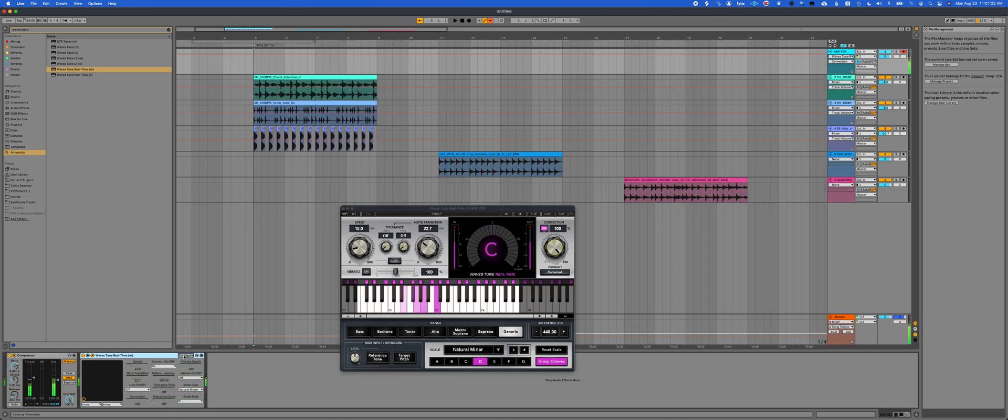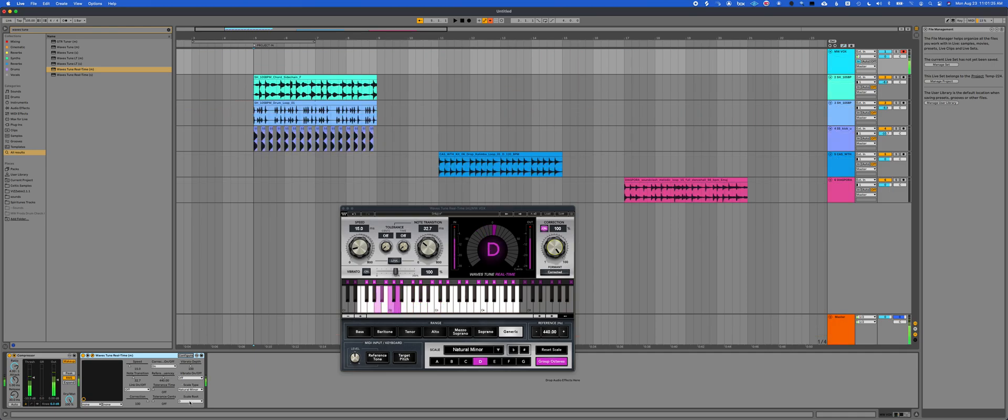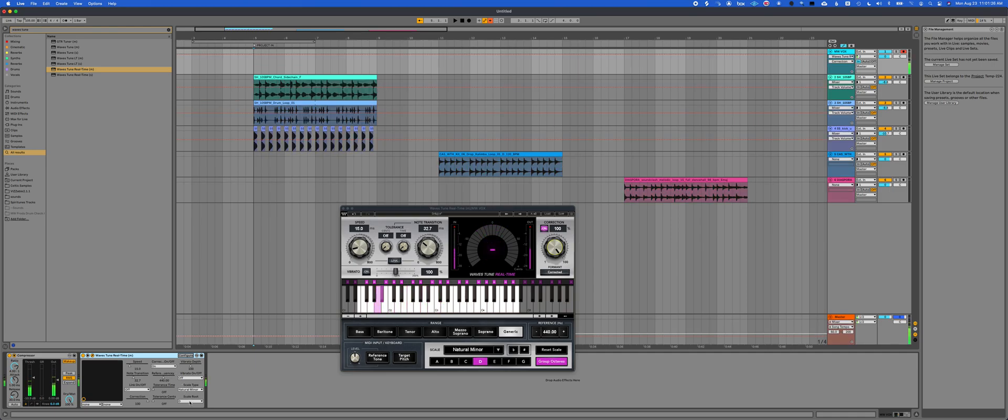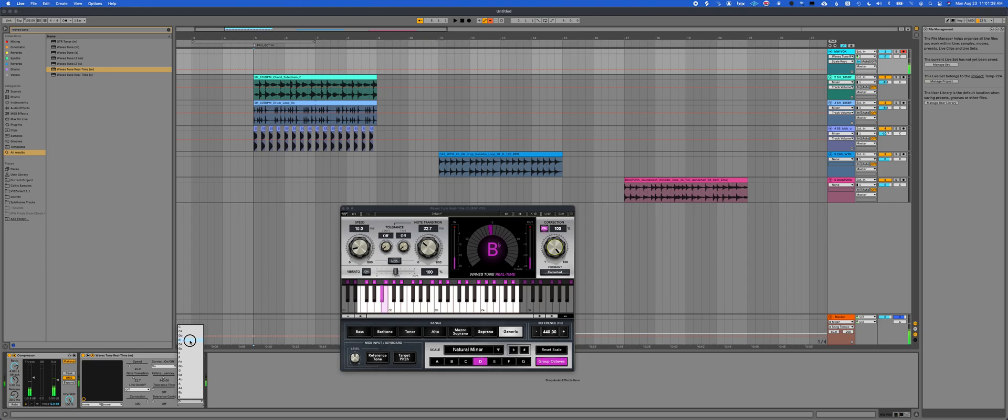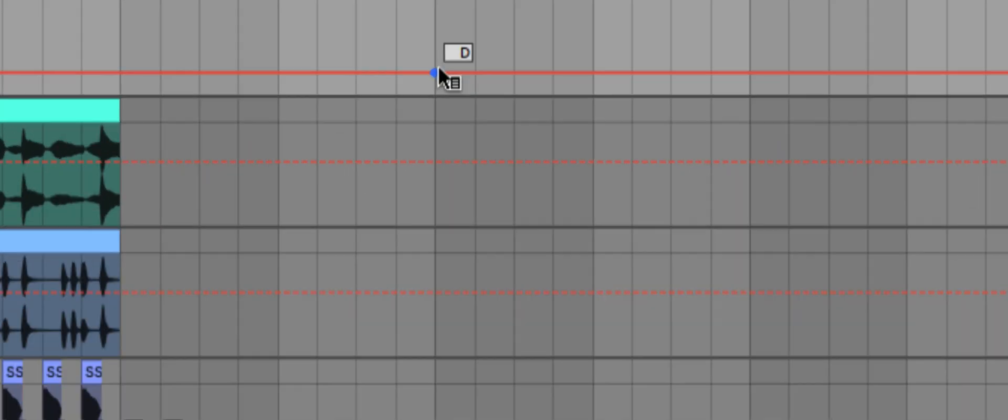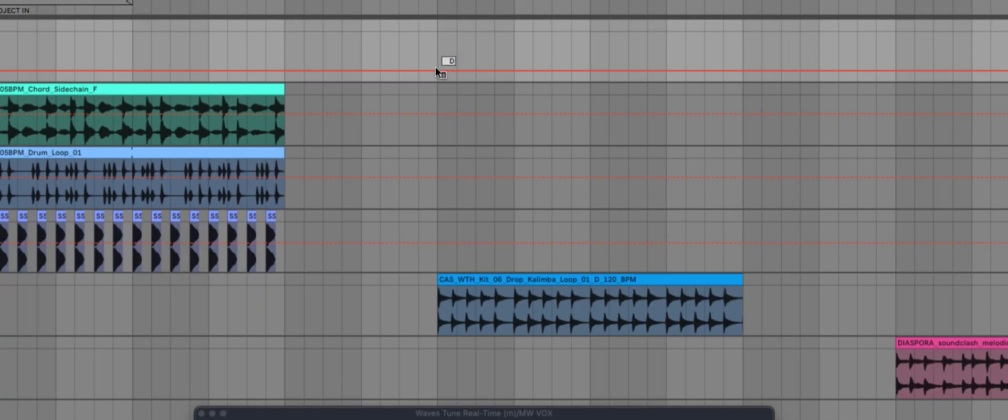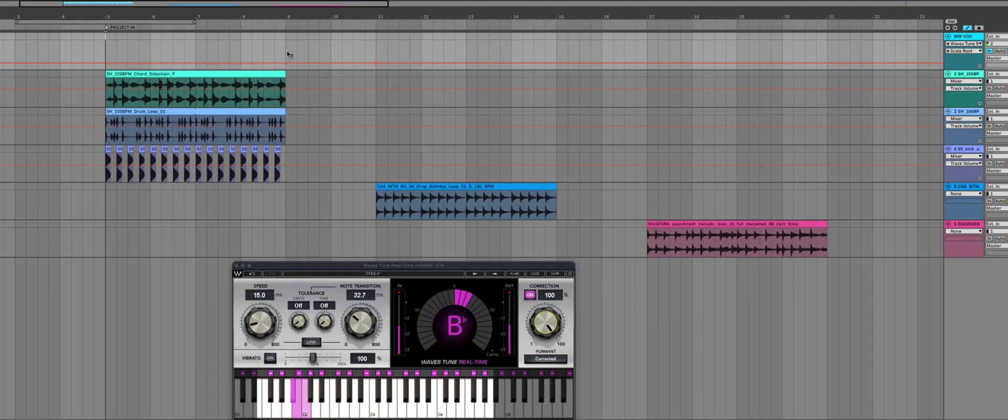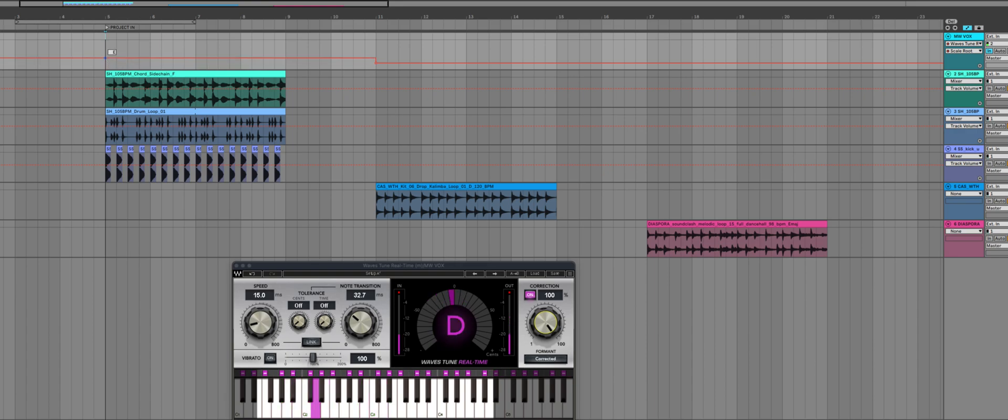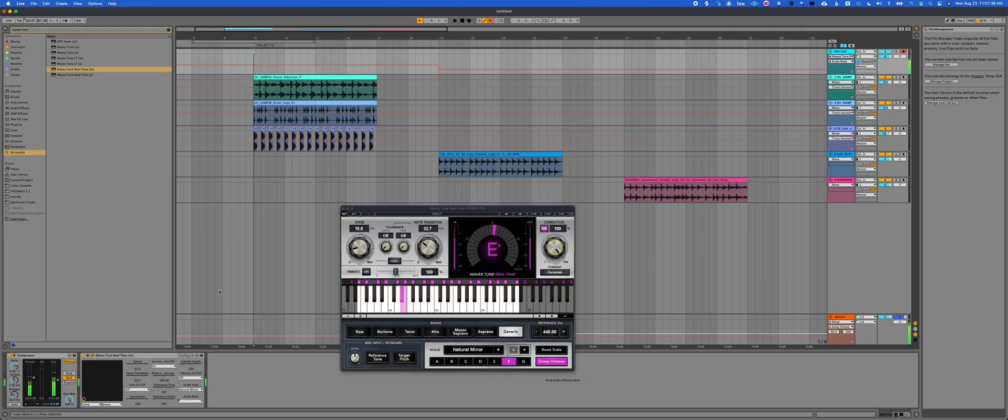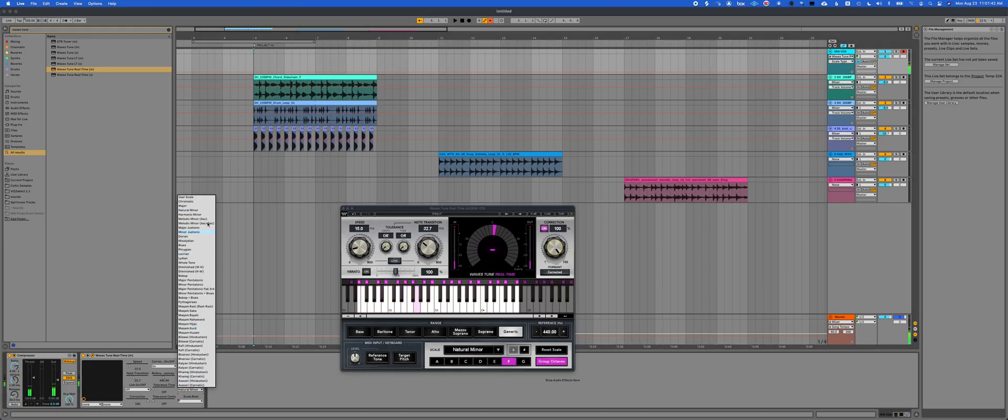So in this case, I need to set my scale root. So if I hit scale root D, and I just click over here, you'll see it says D. And then this first one over here is in F. They both happen to be minor, natural minor.